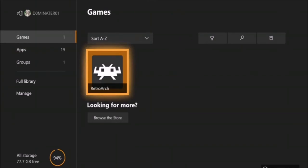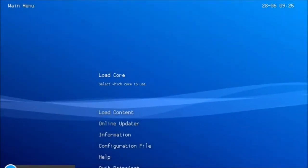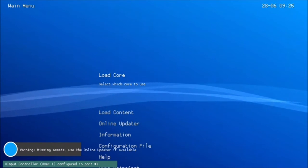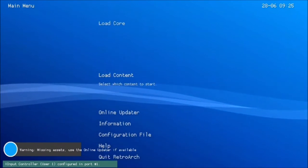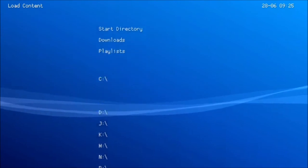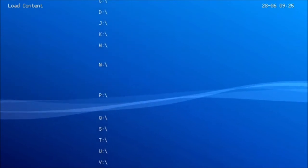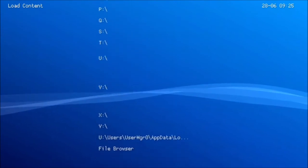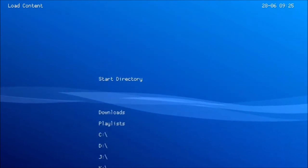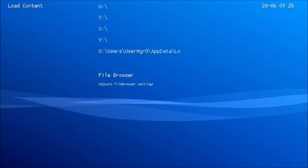Let's launch up RetroArch. Once it's loaded, you can see when you go to Load Content, you have all these drives now. You don't have to verify anything — everything is just available.